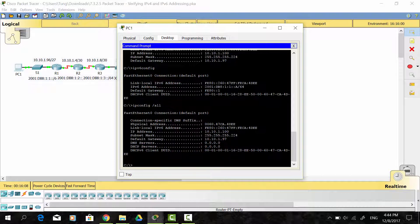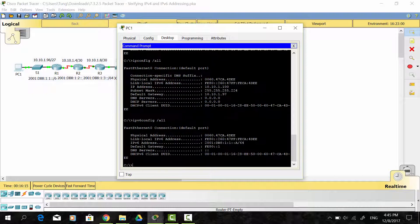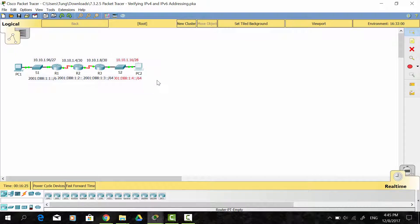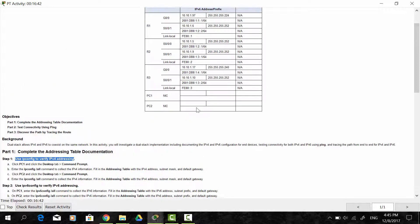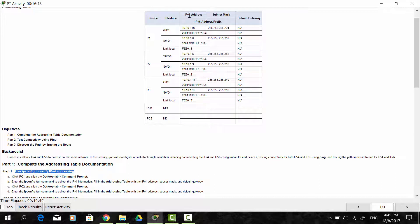We do the same with ipv6config /all and you can get the DNS server information. On PC2, you do the same way as PC1, and you fill in the IPv4 address and IPv6 address in the addressing table.